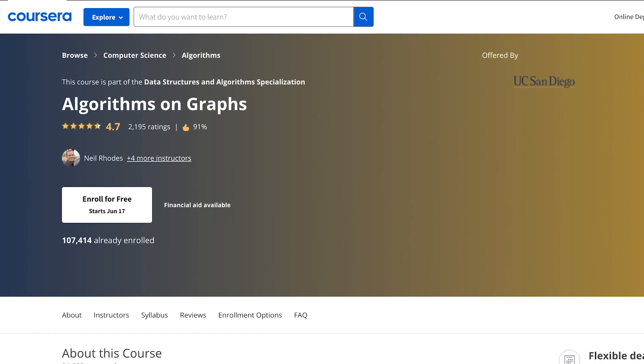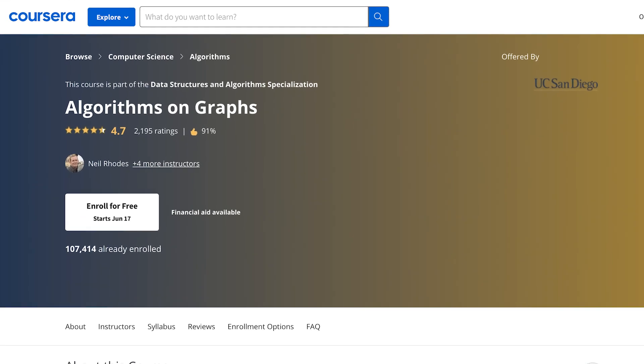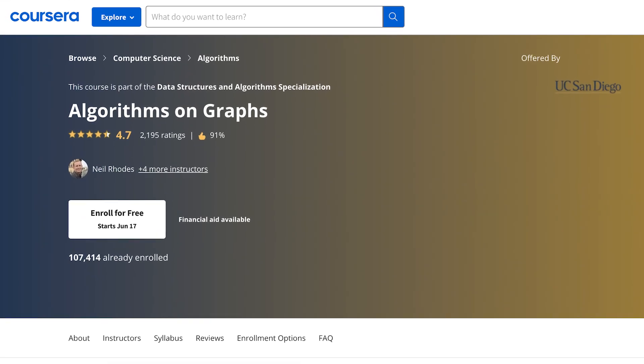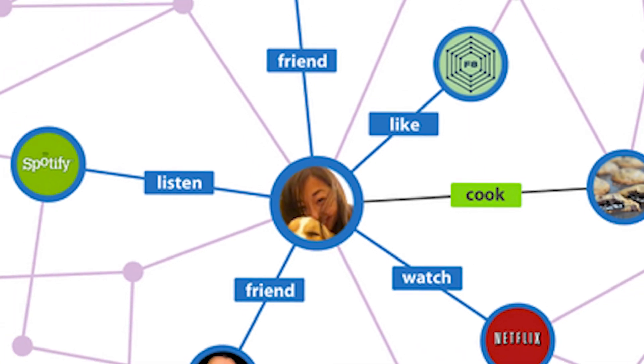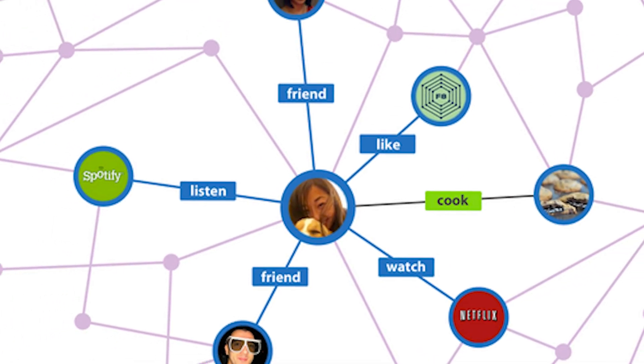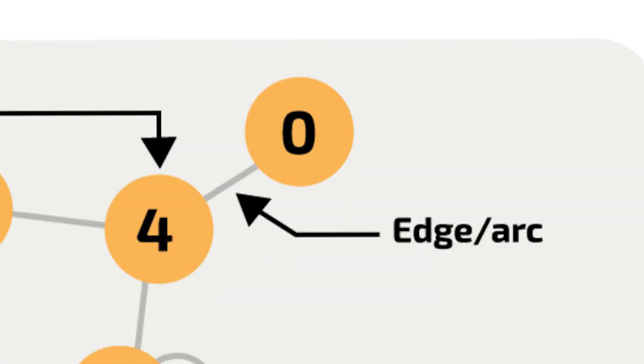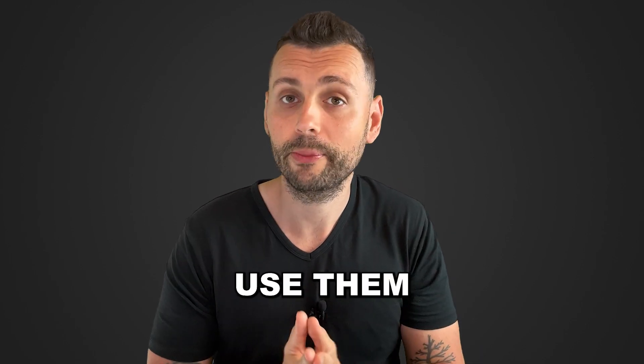The third course focuses on algorithms on graphs. A graph in the context of computer science is essentially a network. So if you consider a social network like Facebook, each user is a node, and the relationships between them form the edges of the graph. Graphs are actually widely used in coding, and this course will help you use them effectively.